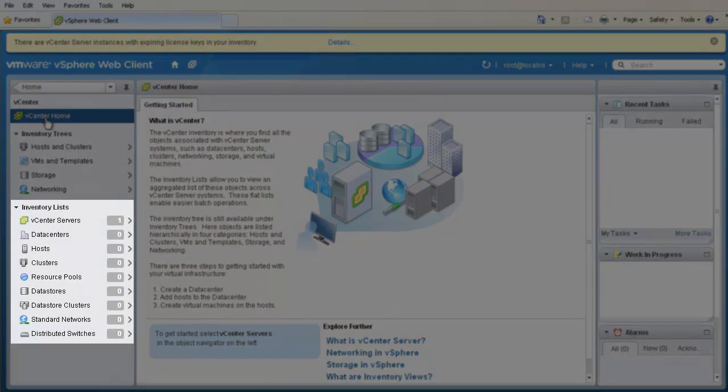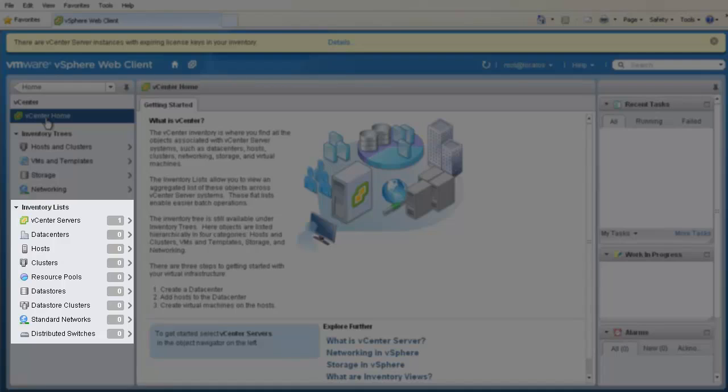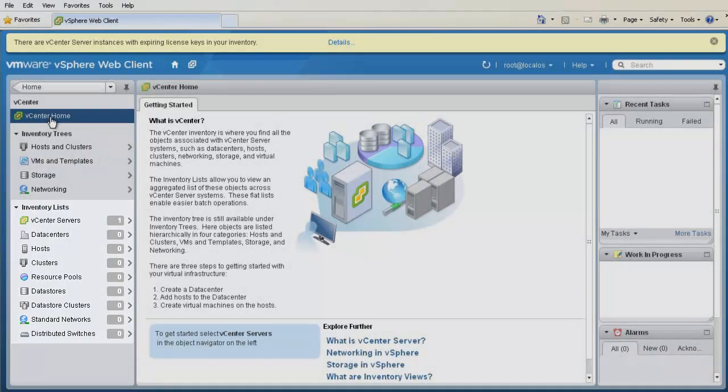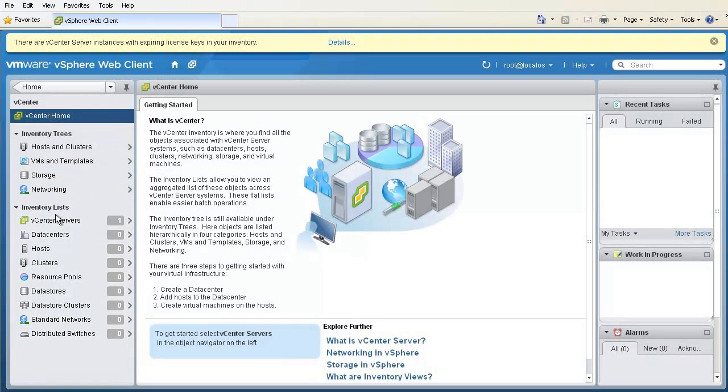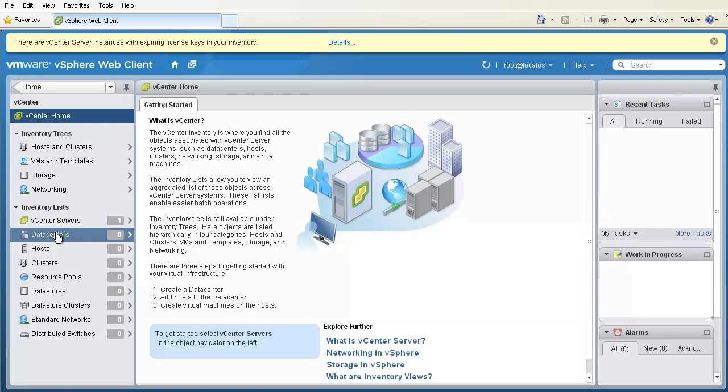Here, we see an empty inventory with no data centers, no clusters, and no hosts. First, we'll create a data center.